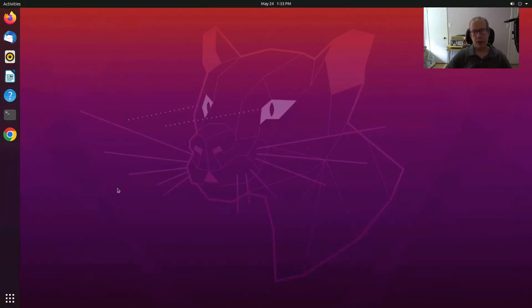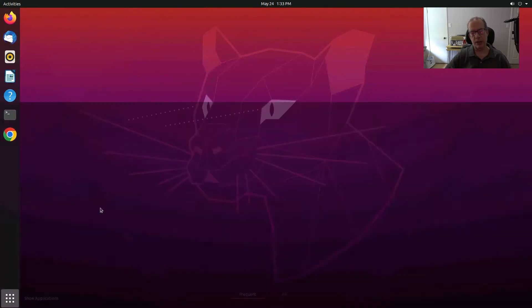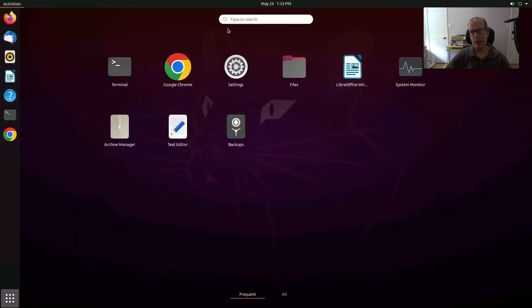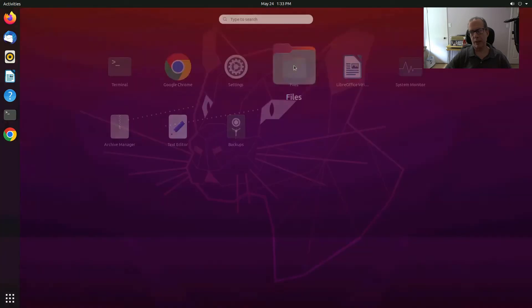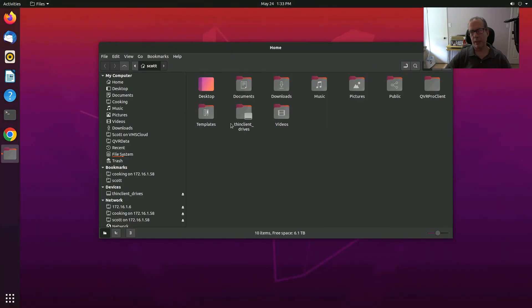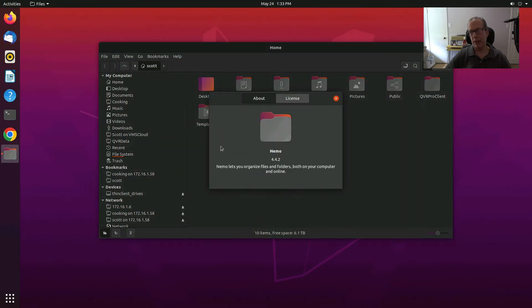So here we are logged back into the desktop once again and you'll notice that there's no files icon. So let's click on the show applications button and we'll see that we have a files down here. If we click on files and bring it up and do a help about, you'll notice that this is no longer Nautilus, but instead it's Nemo.